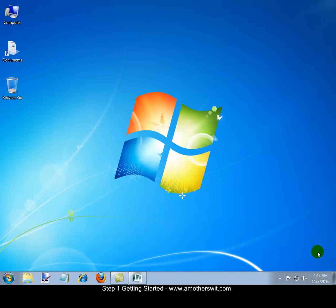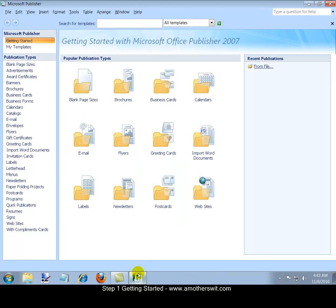Step one, getting started. To get started, open Microsoft Publisher and scroll down to the Publications Type section to find newsletters.